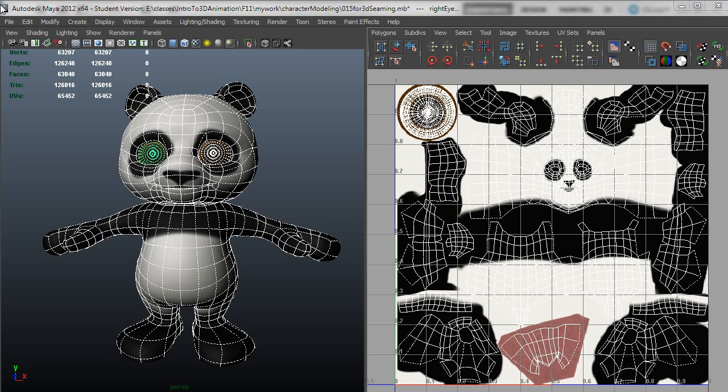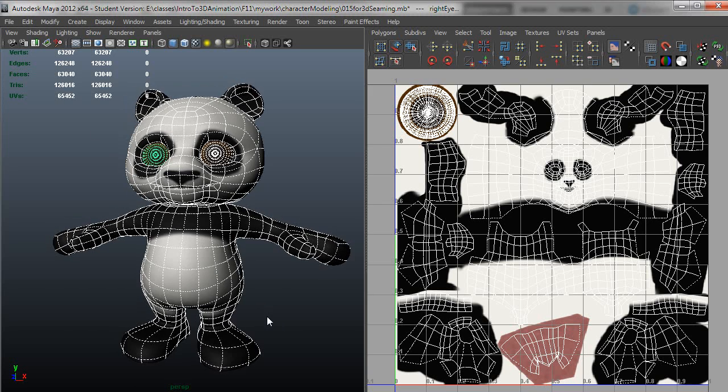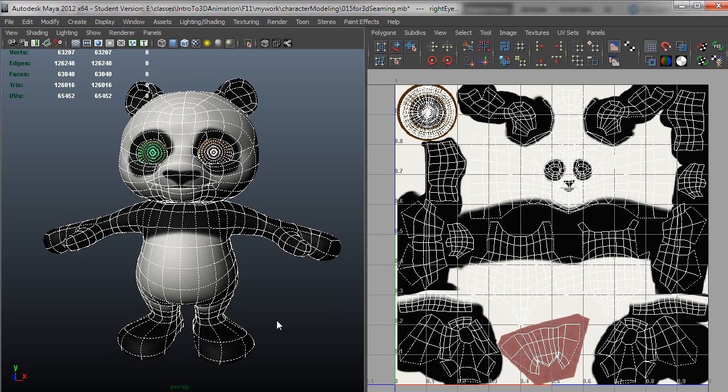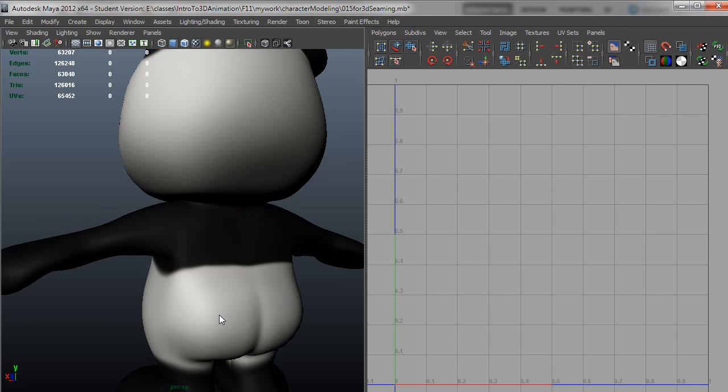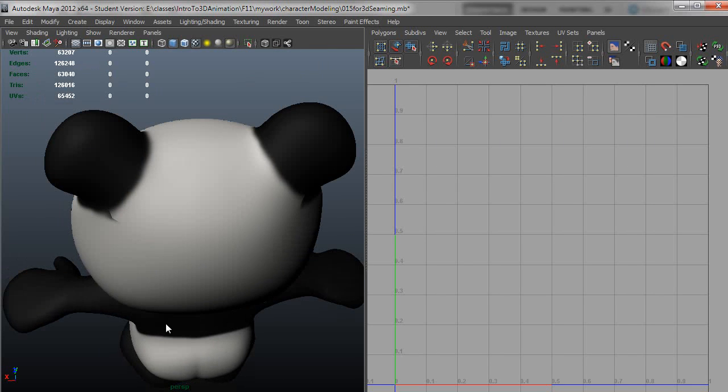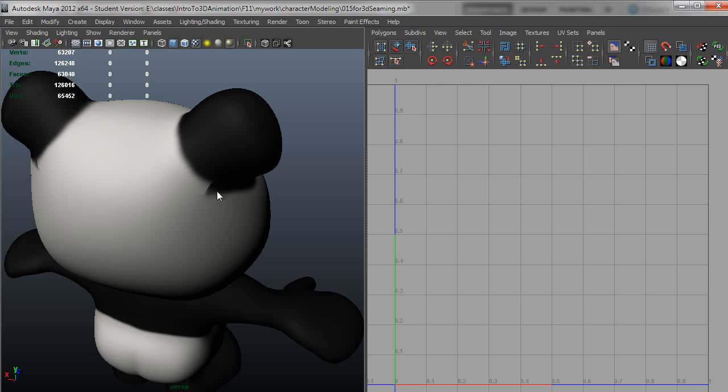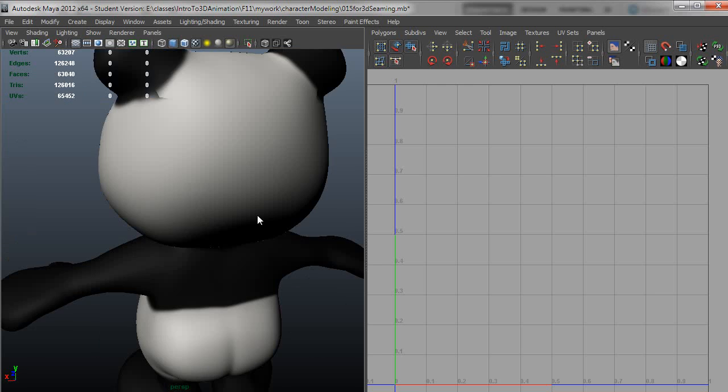We'll take a look at seaming this up. I finished painting a very basic color texture. This is what it looks like. You can see there's some seam problems here at the back of the ears.